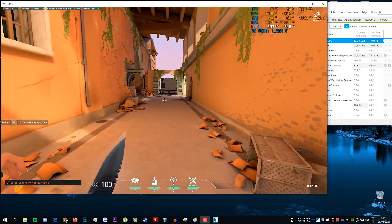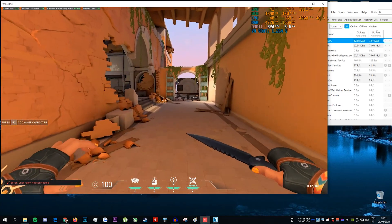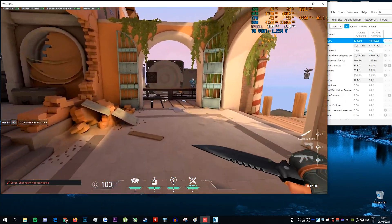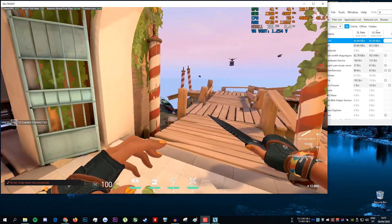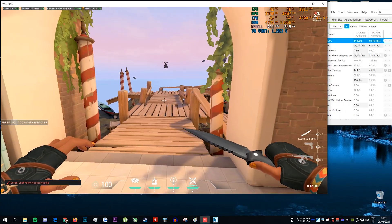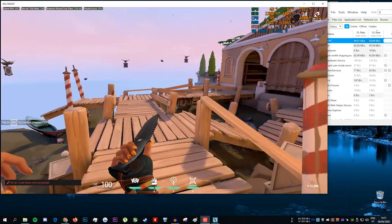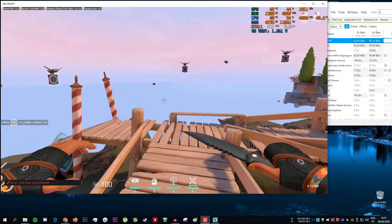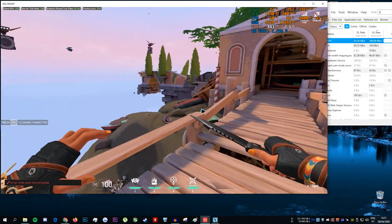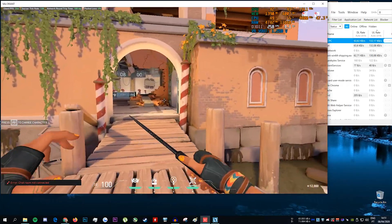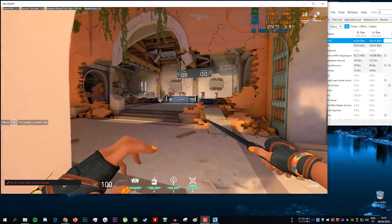Latency spikes, packet loss, and rubber banding. This will be even worse in a real match. On the right, take a look at my upstream bandwidth usage. It completely goes all over the place and I even have spikes to over 100 kilobytes per second.